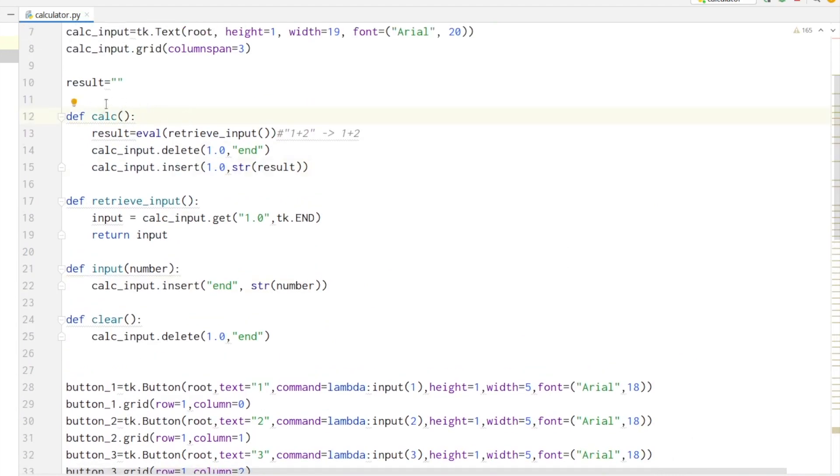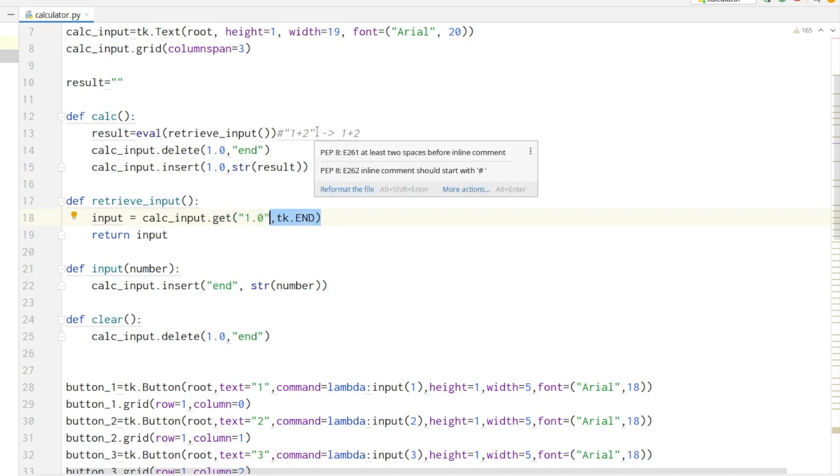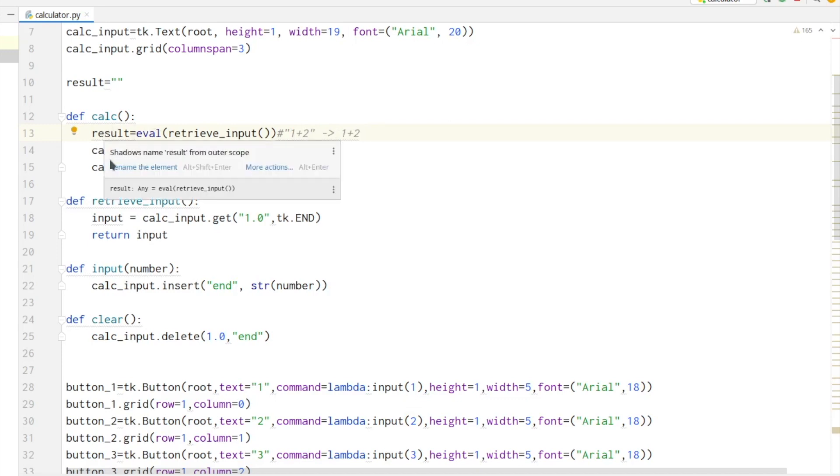Let's look at our calculate method. We are retrieving the input from the input field - we are getting the string from the beginning until the end. The eval method will evaluate the string, which means it will parse the string, calculate it, and save the result in the result variable.